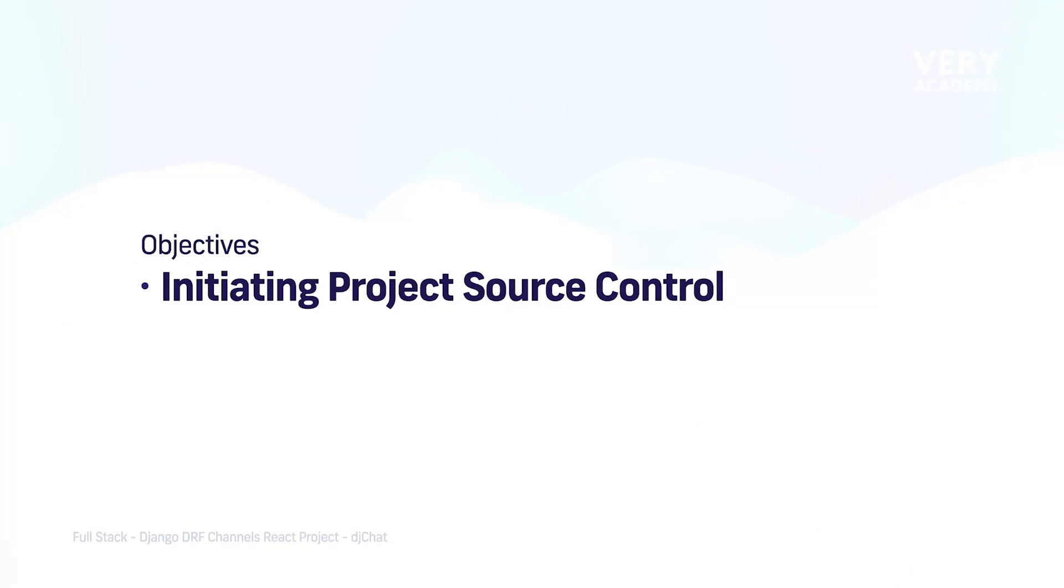And that is what I'm going to demonstrate in this tutorial. So, before we start building our project, we're going to initiate source control for our project so that we can start then building the codebase for our project.